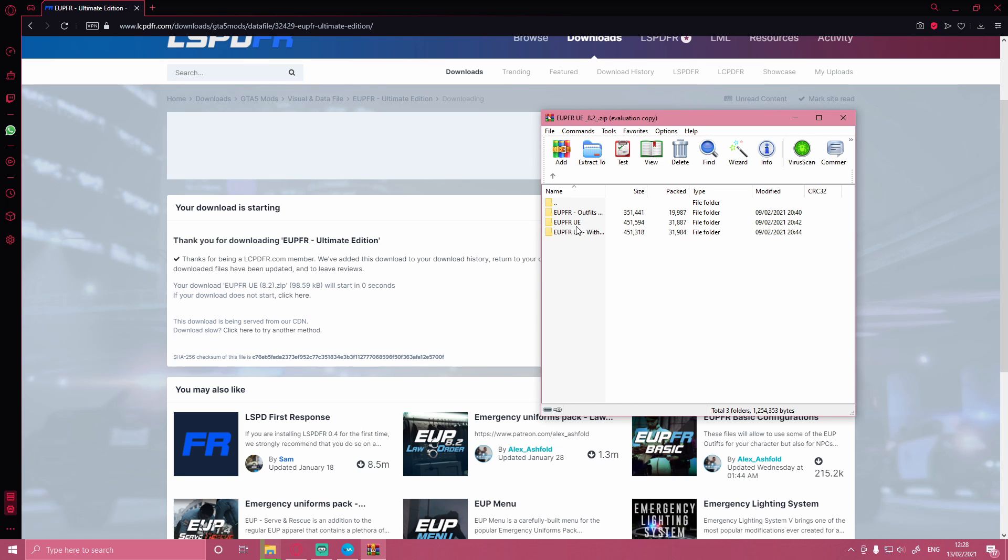So what I recommend doing is just downloading this one right here, EUPFR UE without car mods, because I know a lot of you do not want these cars that are included with this. So I would just recommend installing the one without car mods.